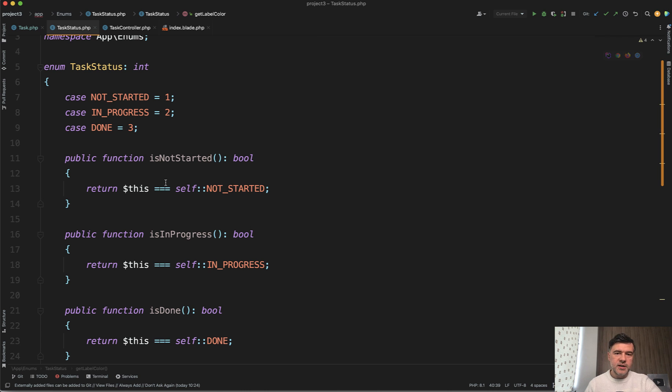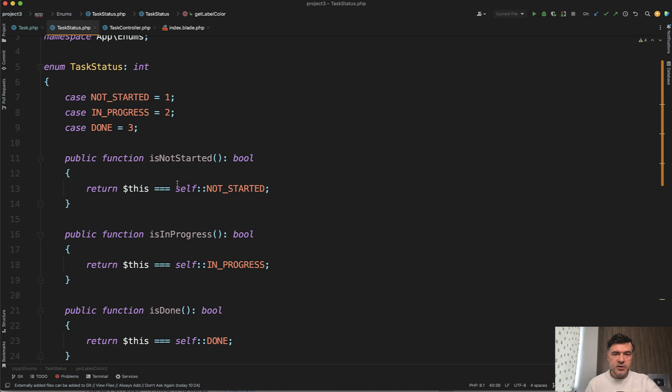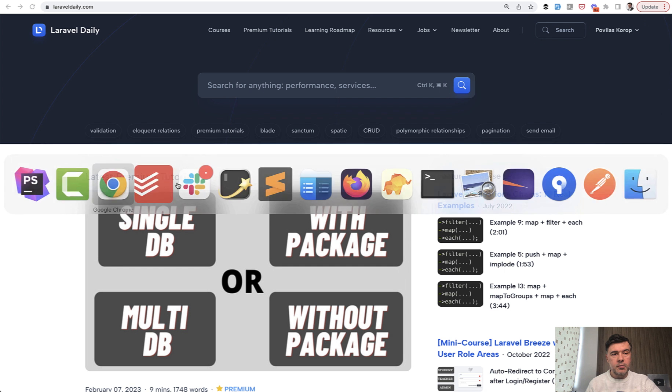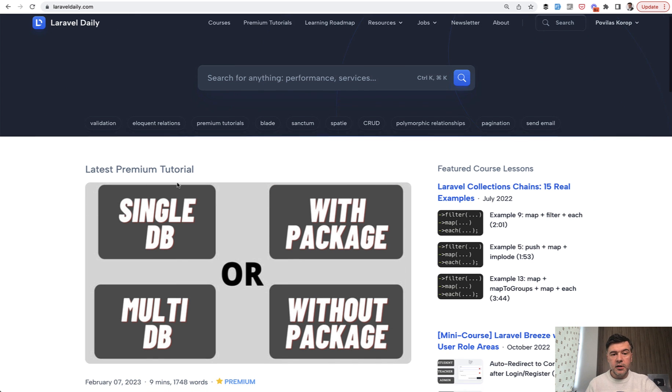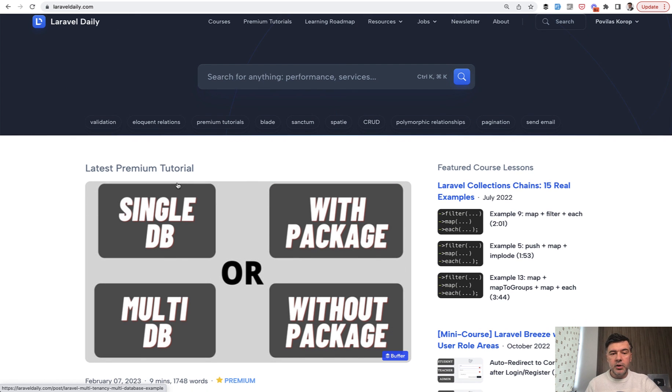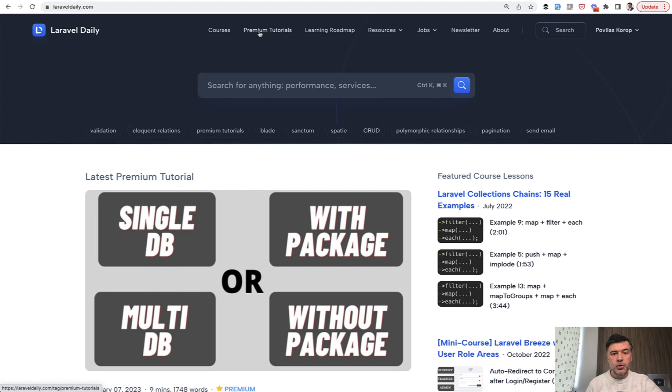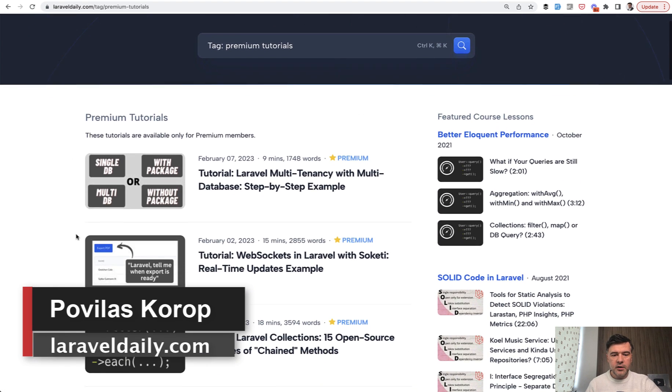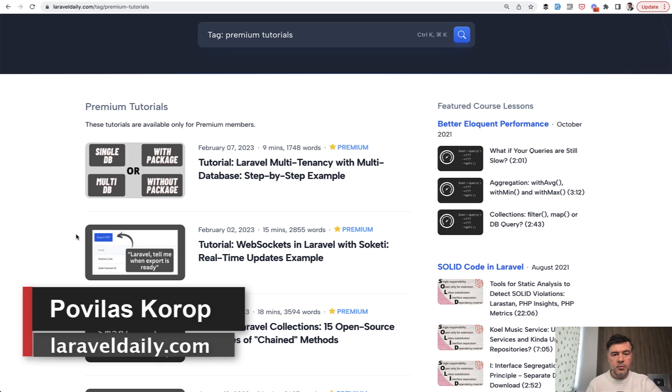Share your examples in the comments below. If you want more tips about Laravel and PHP, subscribe to the channel for daily videos. And if you want deeper, more structured knowledge and my lessons about Laravel in kind of a bigger format, there are two ways, premium tutorials and courses, which are both part of laraveldaily.com.